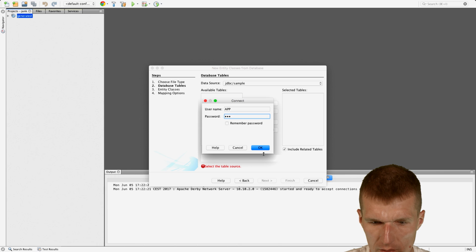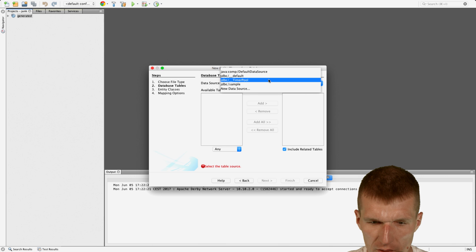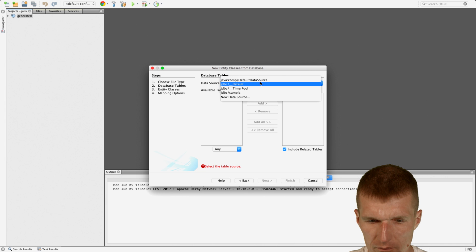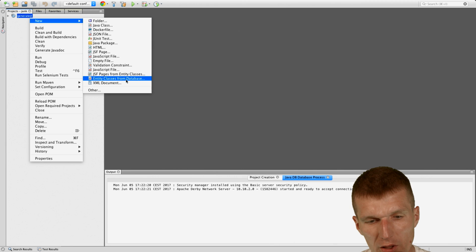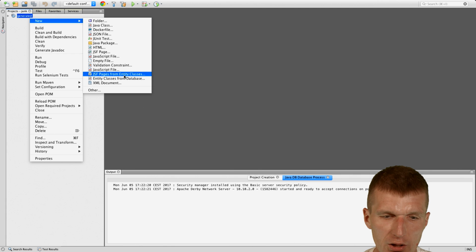I forgot, actually. There is no sample data. So let's see, can I use the default? No. And won't work. So there are two wizards. If you have a working data source setup, which I don't have at the moment, you can use entity classes from database. It will generate the entity classes, and then JSF pages from entity classes.